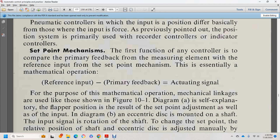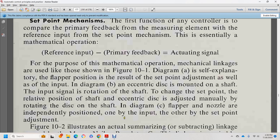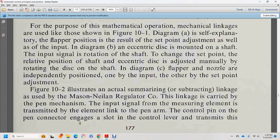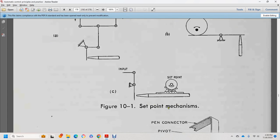In diagram B, eccentric disk motion on the input shaft provides rotation with the set point adjusted manually by rotating the eccentric disk on the shaft. In diagram C, the flapper and nozzle are independently positioned — one over the other — with the device set point adjustment. Figure 10-2 illustrates the summarizing sub-directing linkage of the Mason-Neason regulatory code, carried by the pen mechanism.